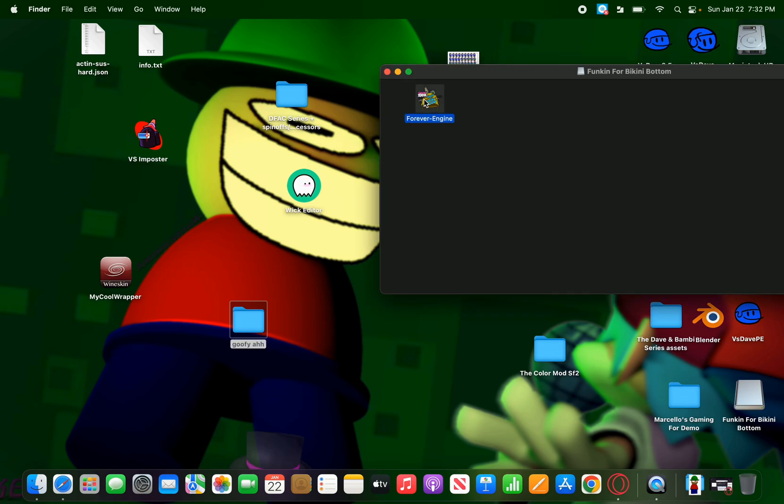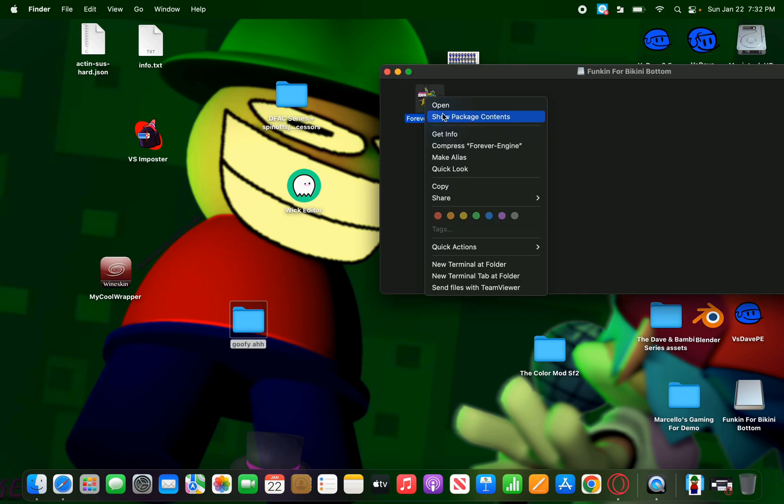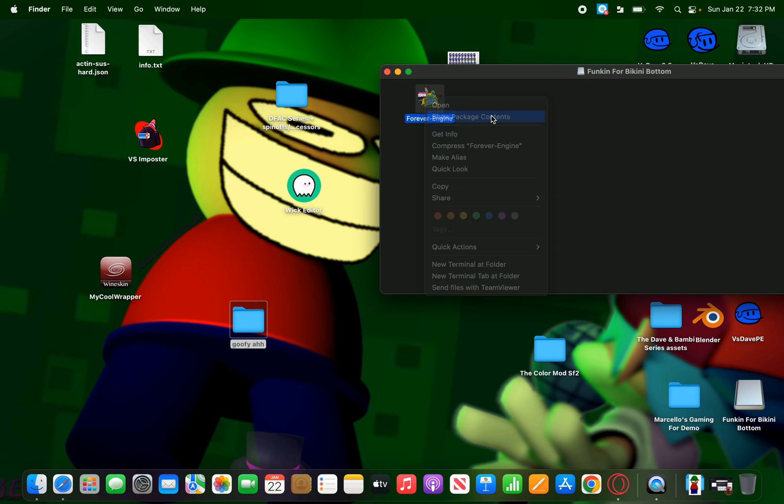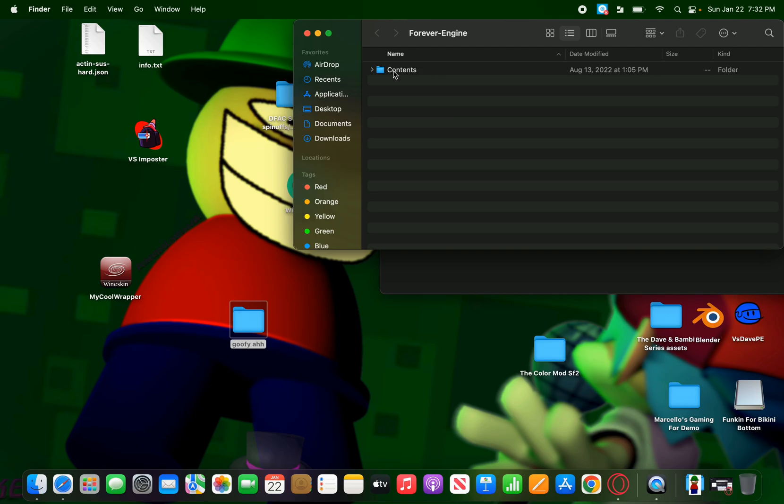Then you're going to right click. Then, see where it shows show package contents? Click that. Then, this is content. This is basically the assets and files and stuff.